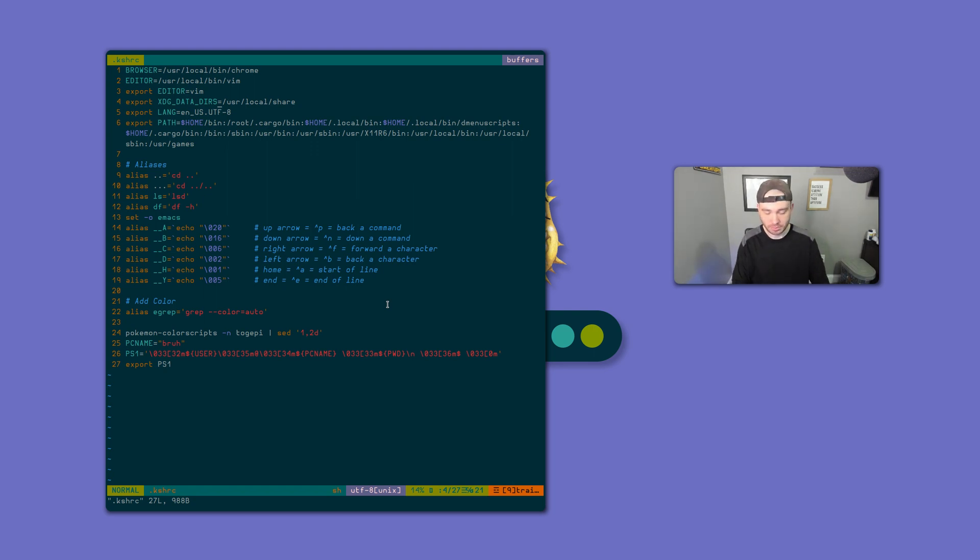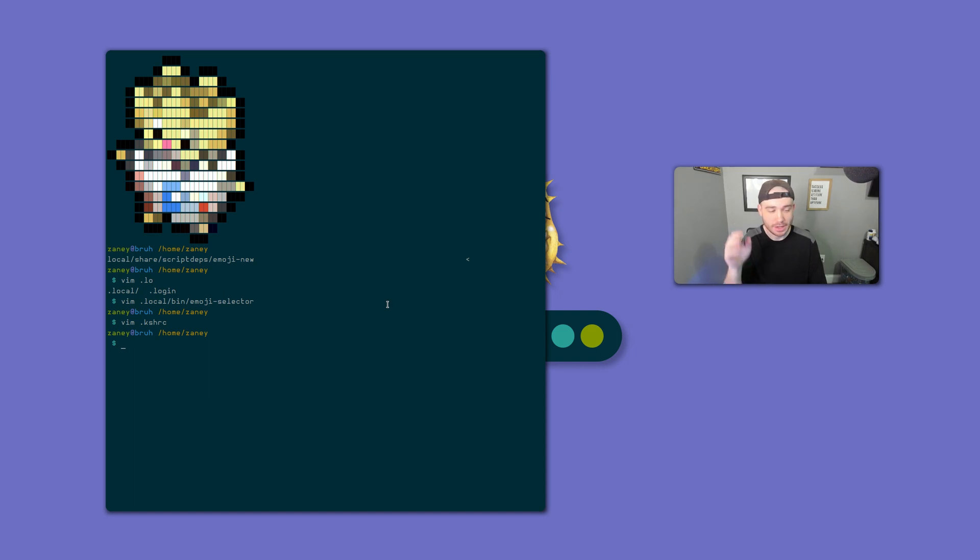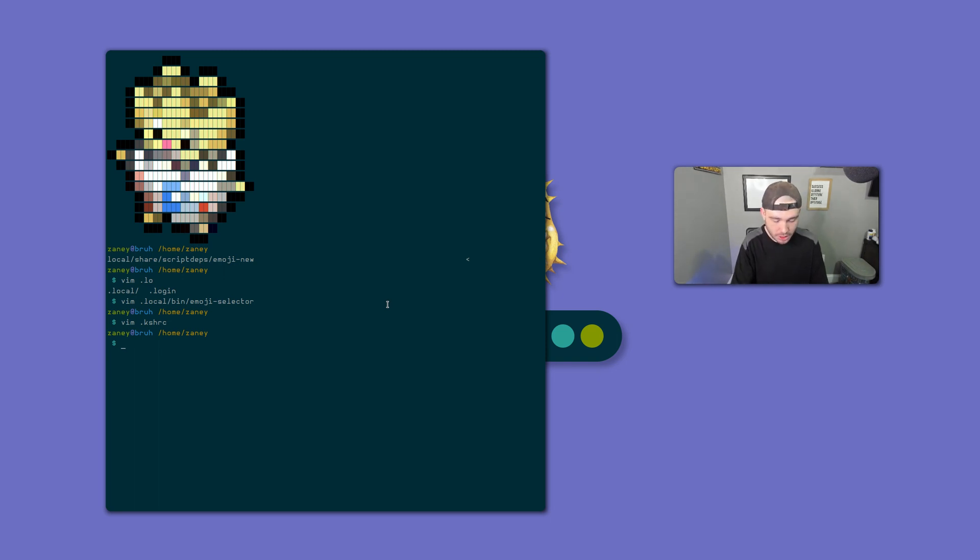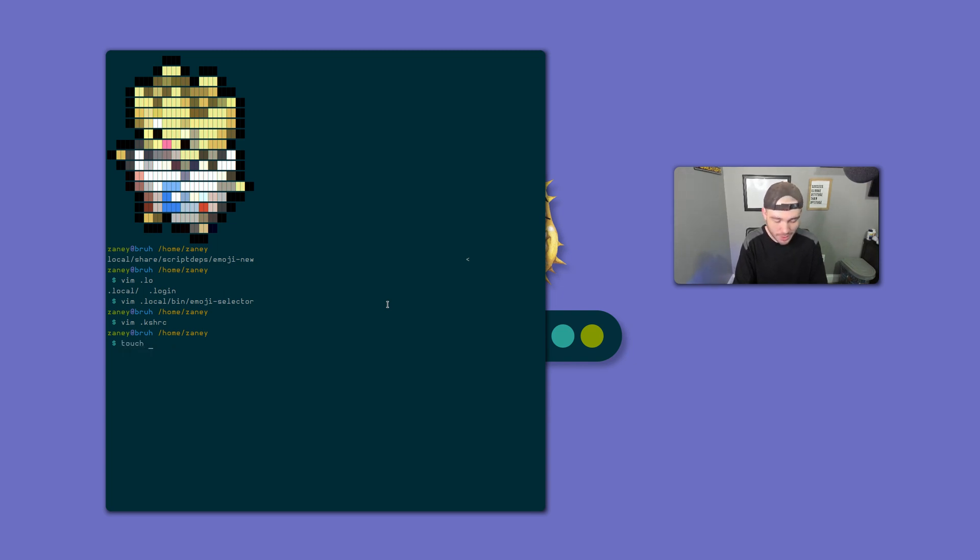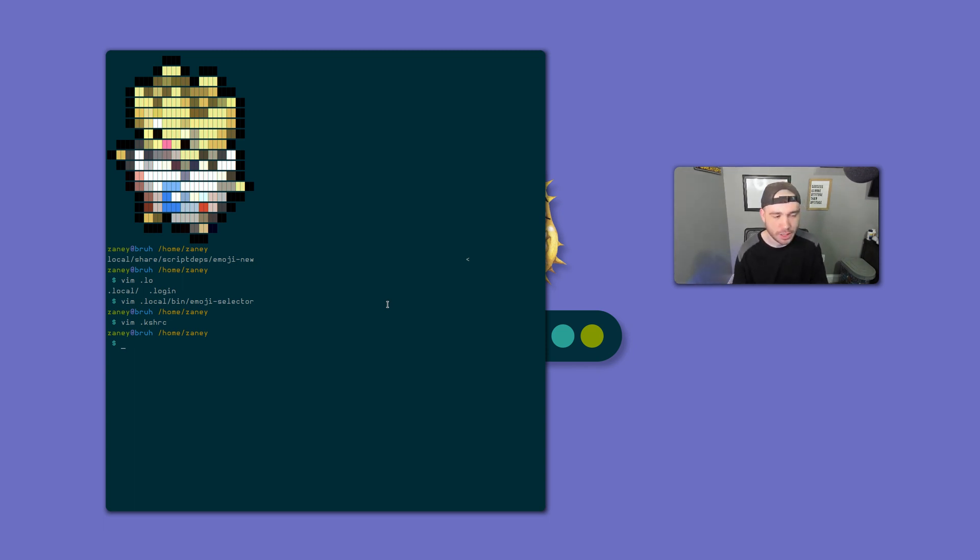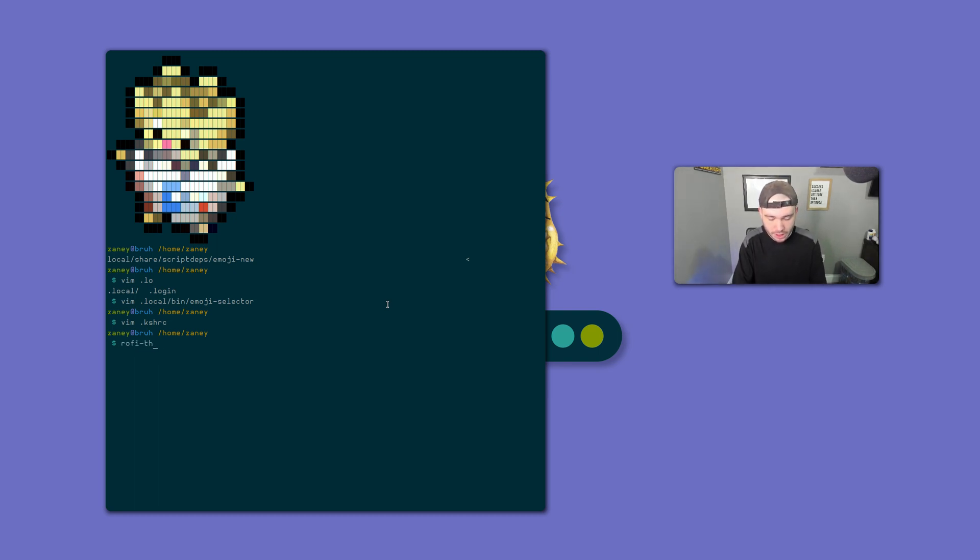And then export that in your regular shell, your terminal. Write that line again here in the shell and run it. And then you'll also want to make sure that you touch this file here. It's in your .config. You'll want to touch that file there, it'll be Rofi config.rasi. You'll want to touch that file there, because when you run this, it won't create the file if it's not there for some weird reason. Just go ahead and make the file. Just touch it, make an empty file there, and then run Rofi-theme-selector.